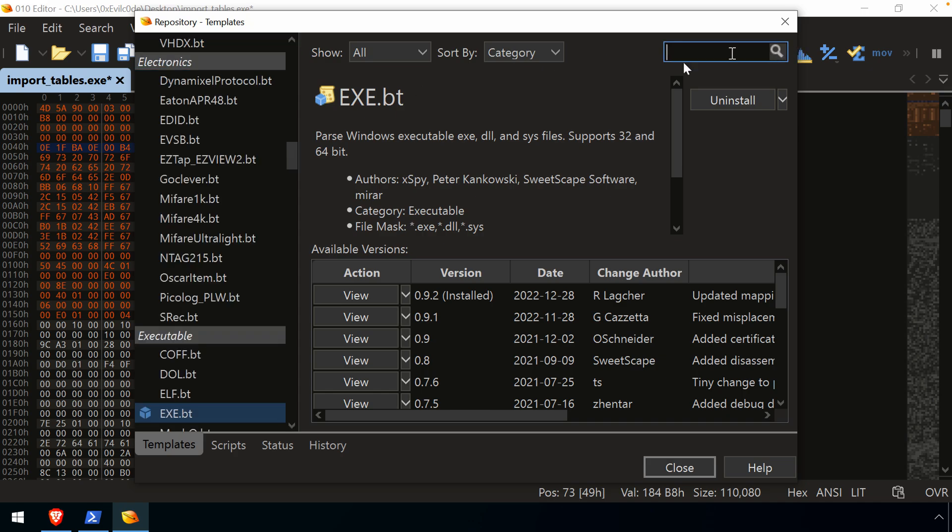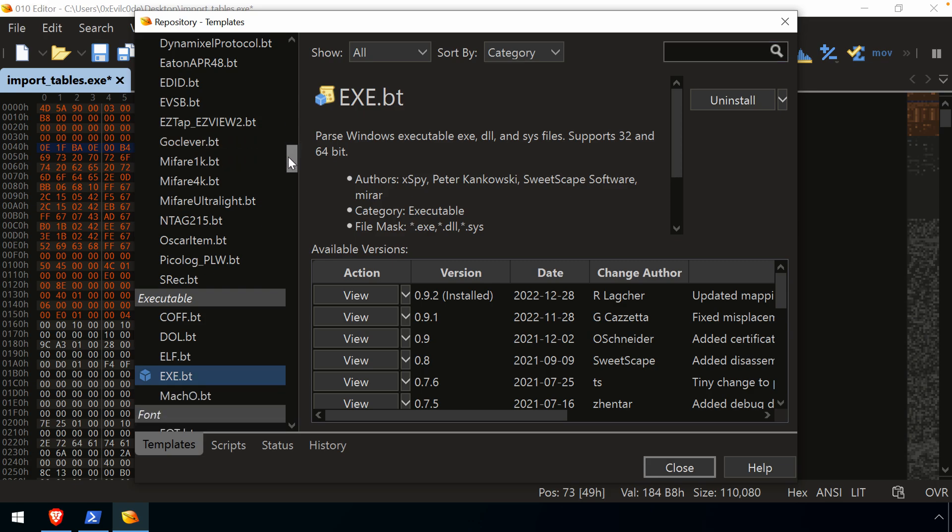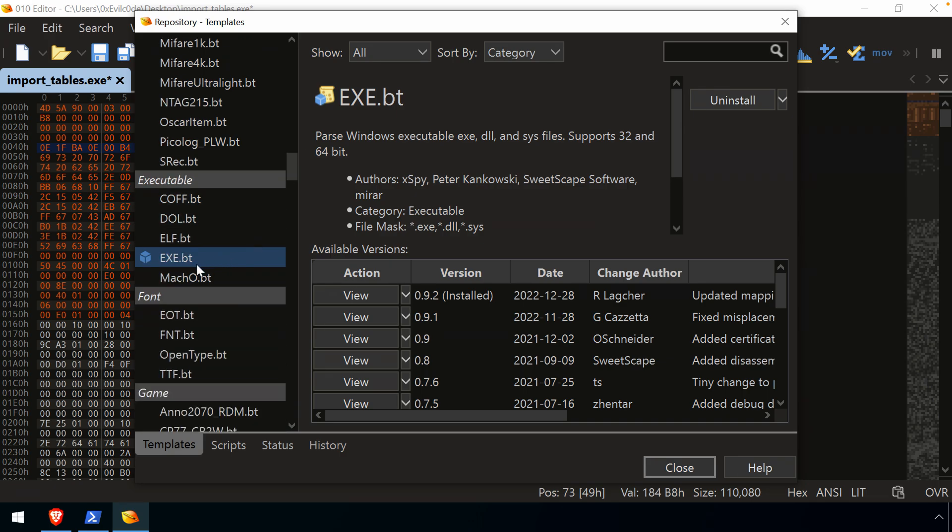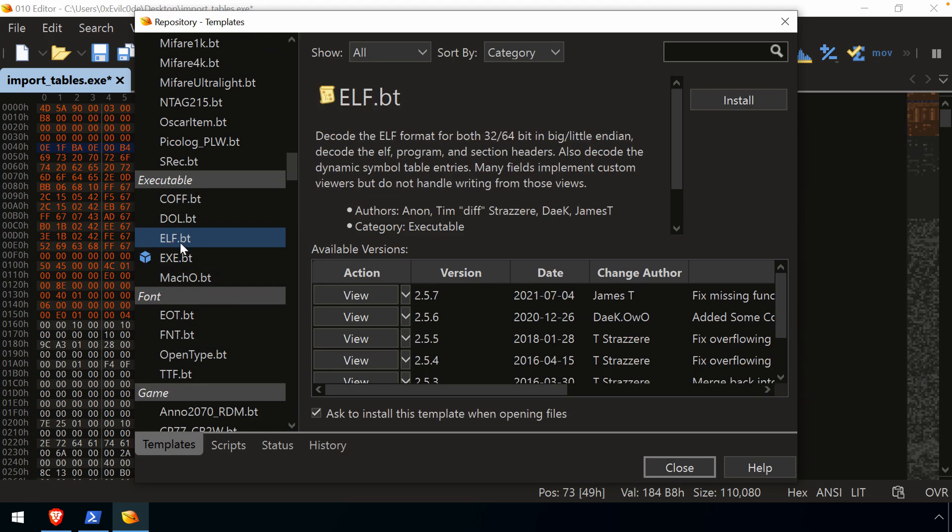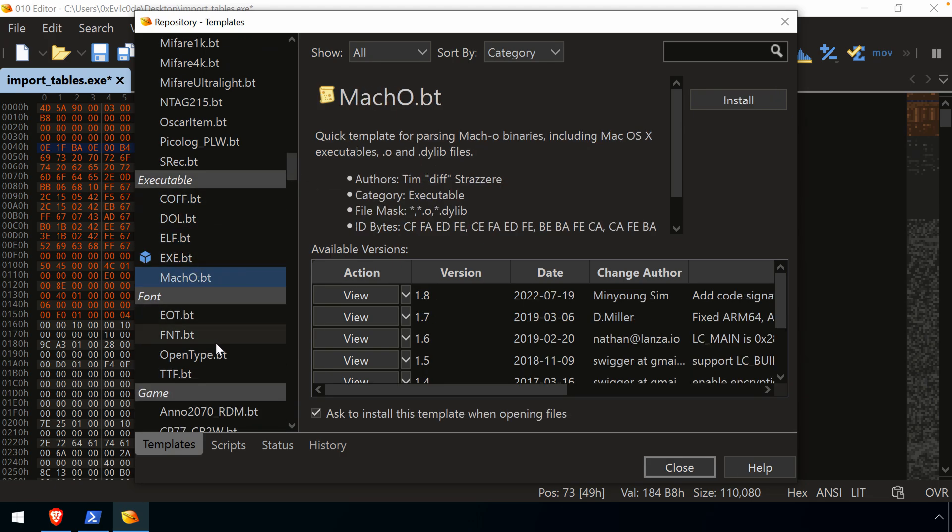And of course, if we wanted to explore other binary file formats or other templates that help to understand, you know, a data structure or a file format that isn't easy to parse just by looking at it with our eyes, you know, you're going to be able to scroll through here and find those. So we have things like ELF, which is your Linux executables and your Makos,